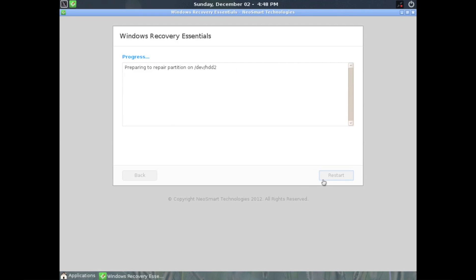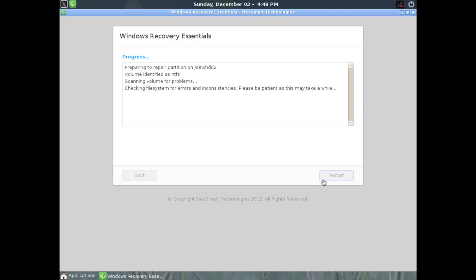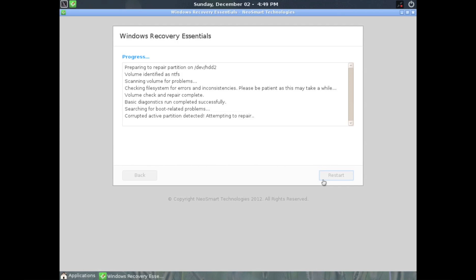The repair process will then start. The CD will check for dozens of known issues, scan the machine for corruption and damaged files, and reconstruct the bootloader. Any errors found in the process will be repaired automatically.